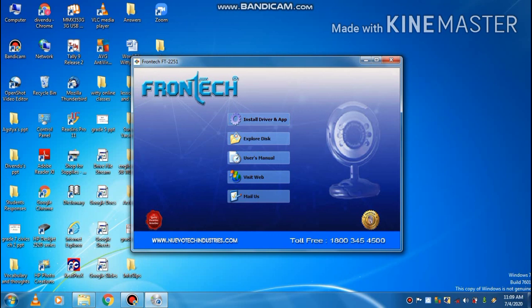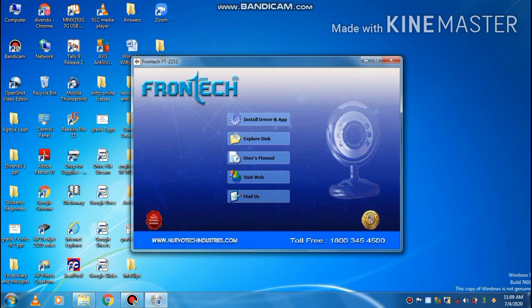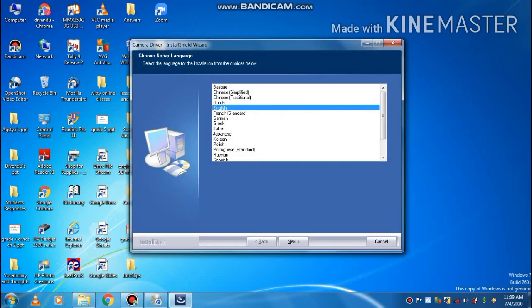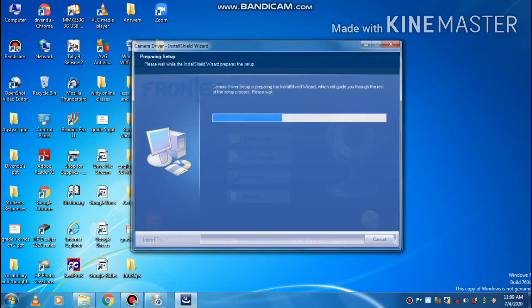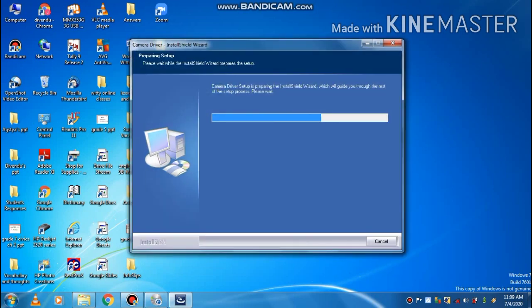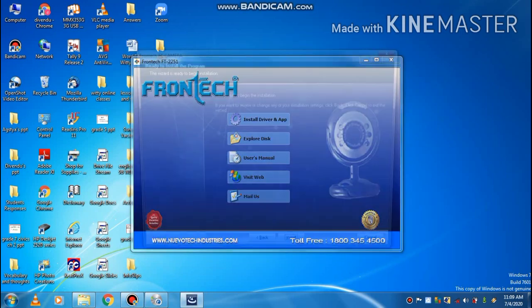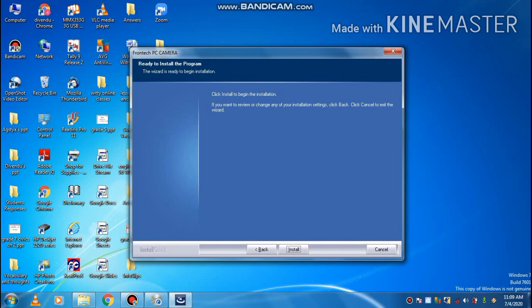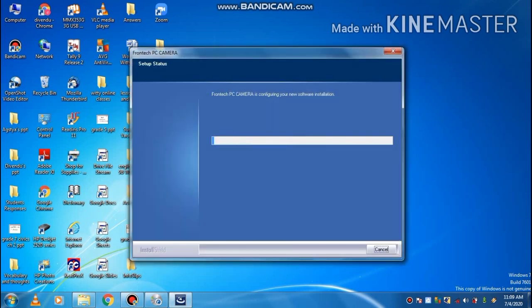Then it starts and you click on yes. Then it starts installing. It's asking about language, I have selected English language. Click on next, and then it is going to setup. Now it is asking to click Install to begin the installation, so I have clicked on the Install button and now it is installing on your PC.